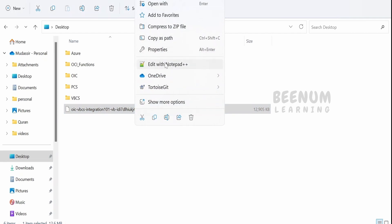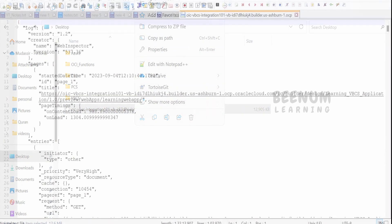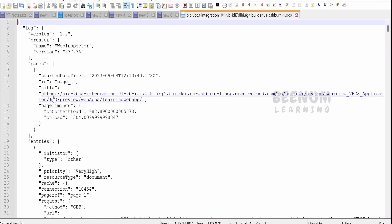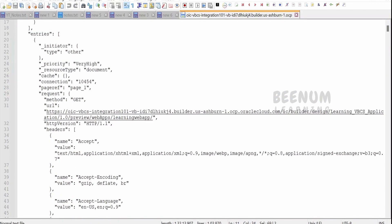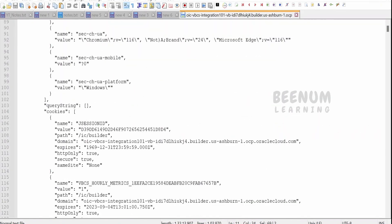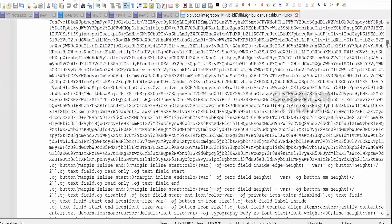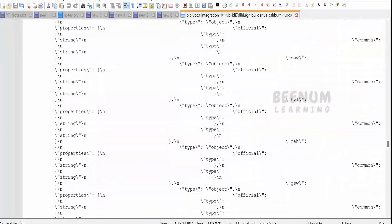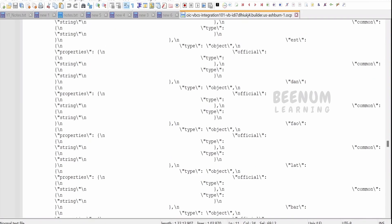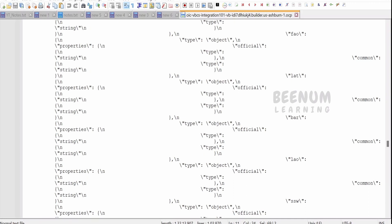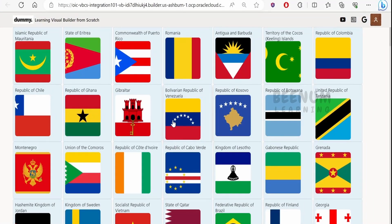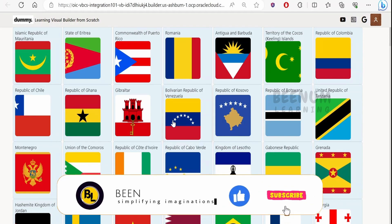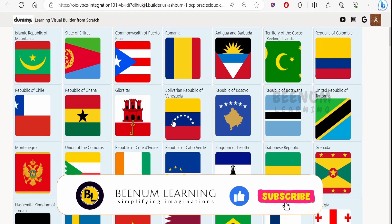Right-click the saved file and select Edit with Notepad. As mentioned, the .har file is a JSON file. Here you will see information such as when the request was started, SSL details, DNS details, cookie information, and the API response — what information was pulled from the API. For example, you can see the JSON response from the REST Countries API displayed here. You can share this .har file with Oracle or any other vendor when you raise a support request for any issues you face.